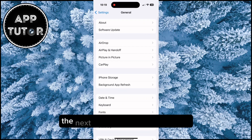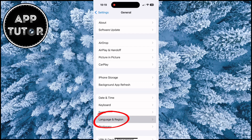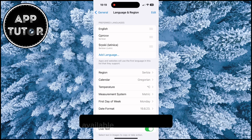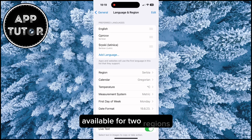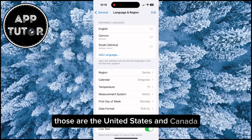The next step is to find the Language & Region section and open it. The live voicemail feature is currently available for two regions — the United States and Canada.